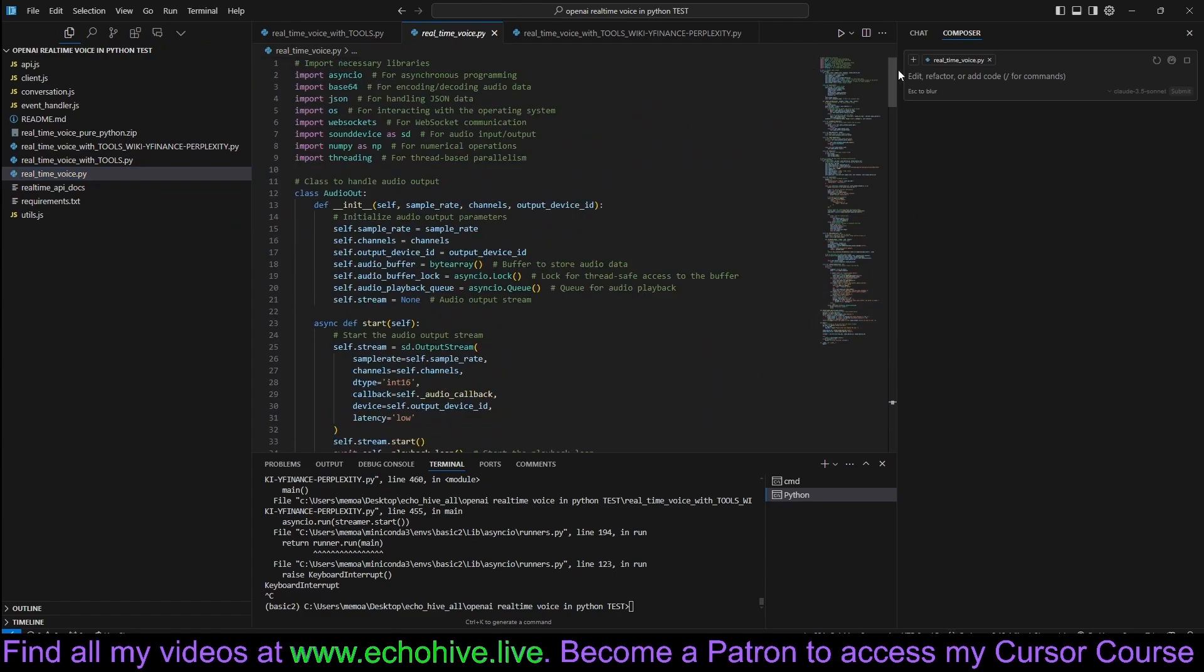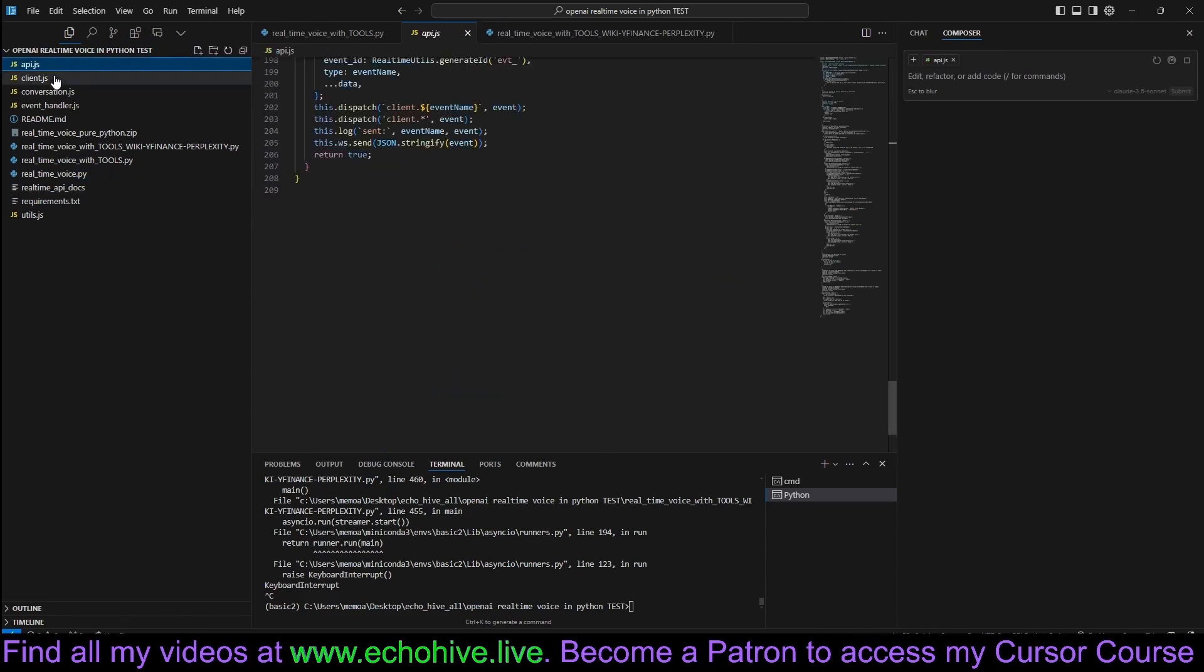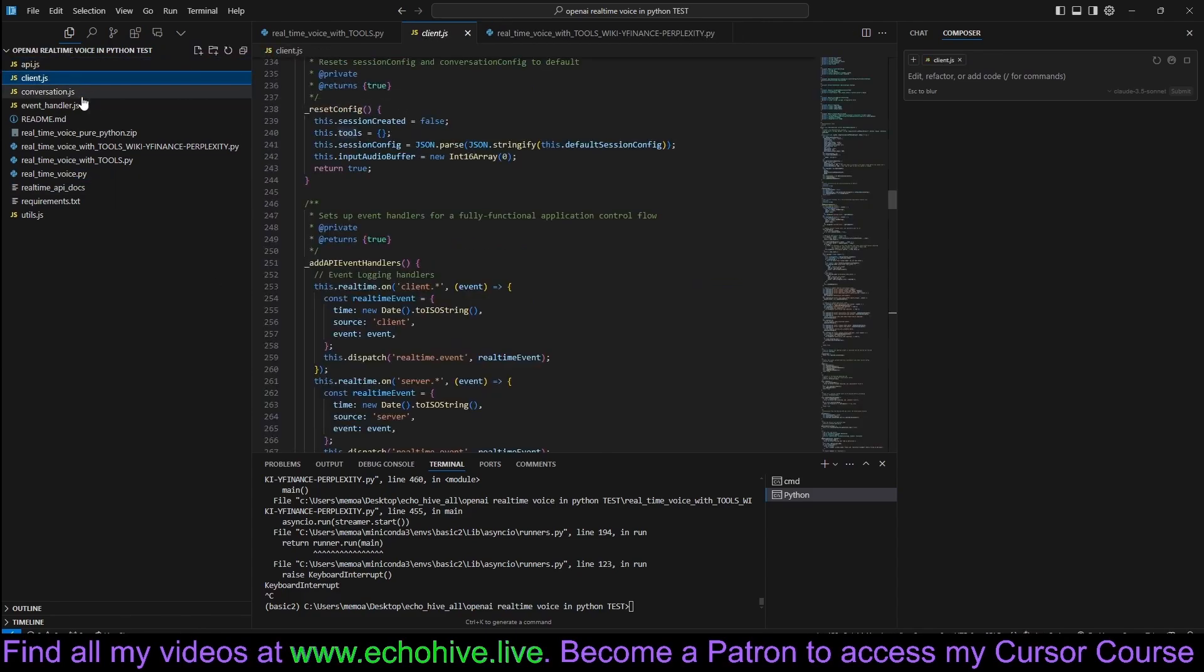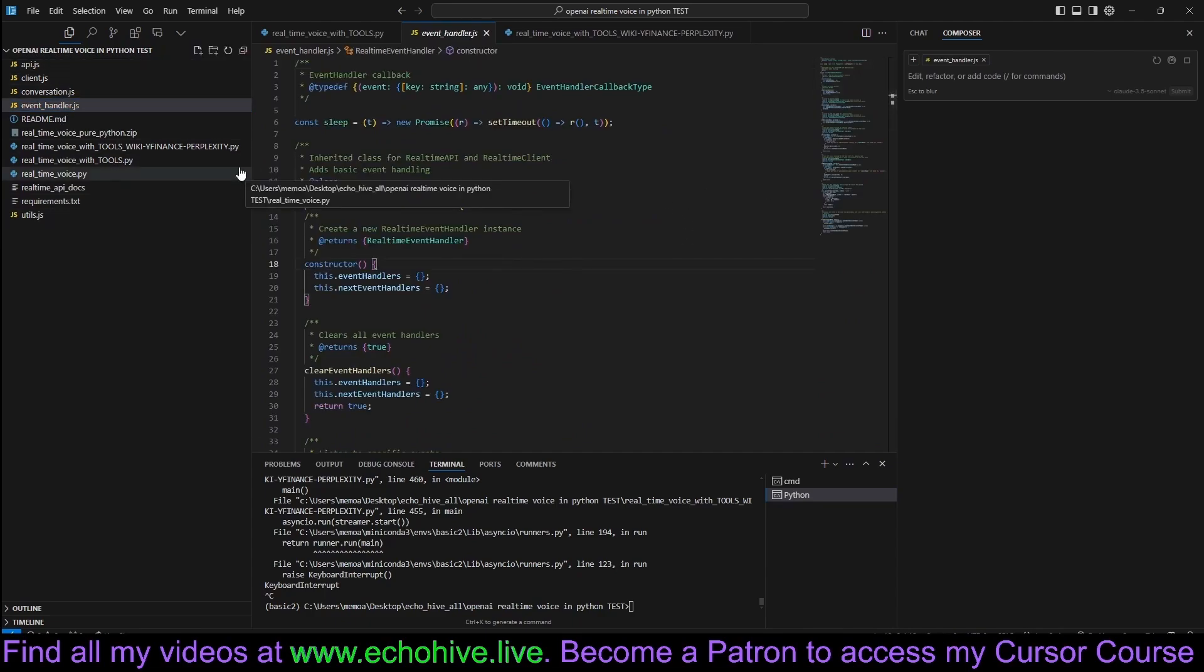I actually have a simpler version with just a simple dummy tool that is much less line of code. And I have one without tools. So maybe this will be the one we'll review, as this is the most important part. But before we begin reviewing, I do want to say that the example code that OpenAI has provided, I actually grabbed the API client conversation and event handler JavaScript.